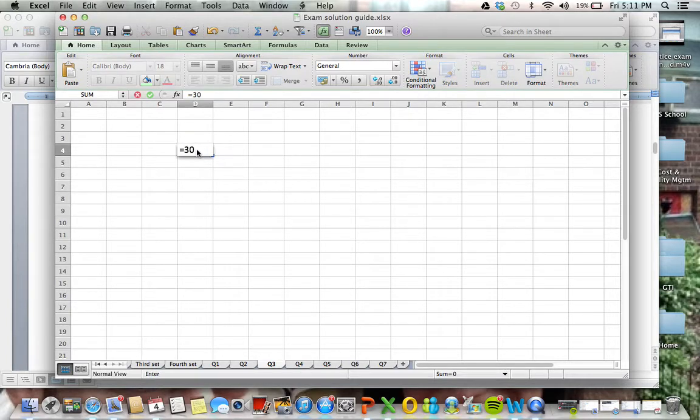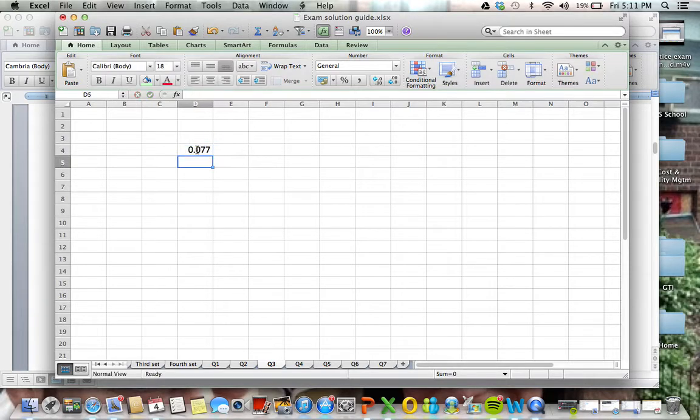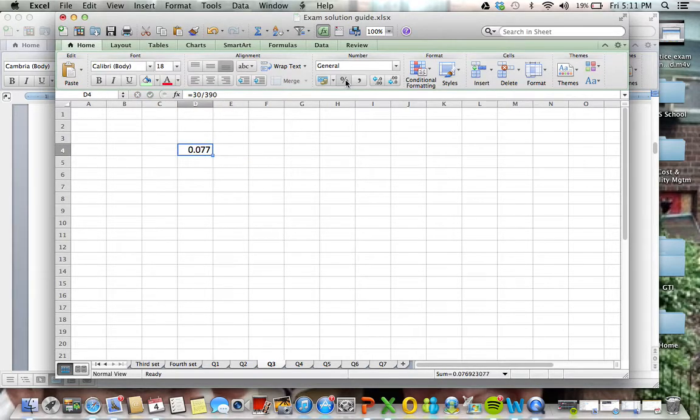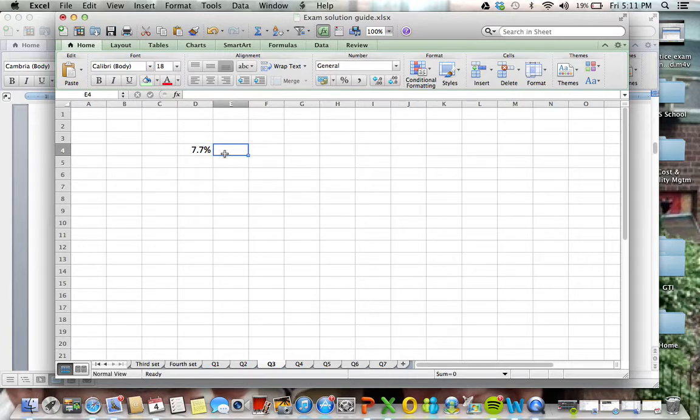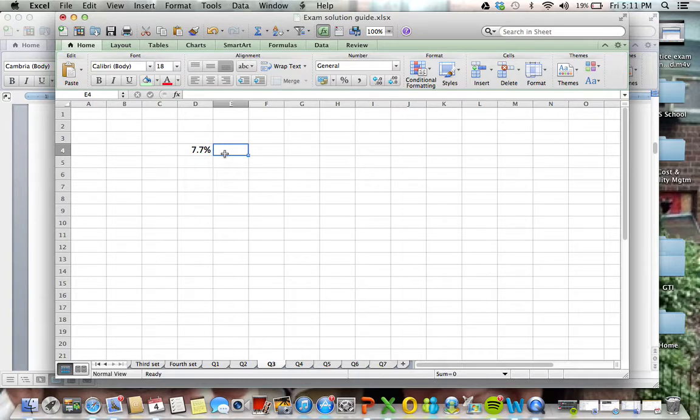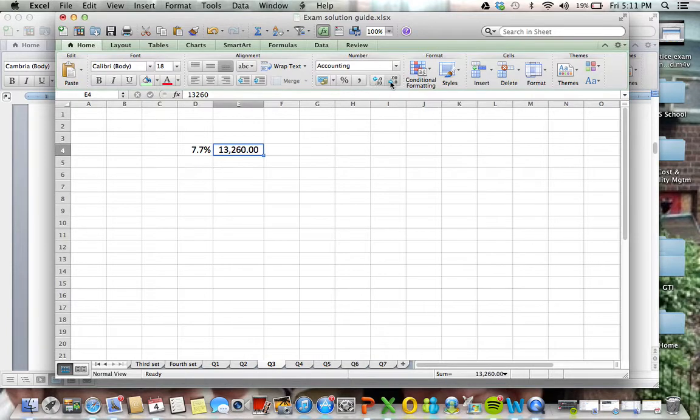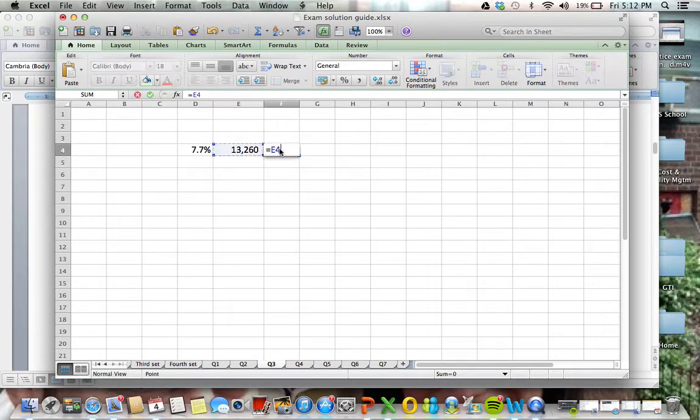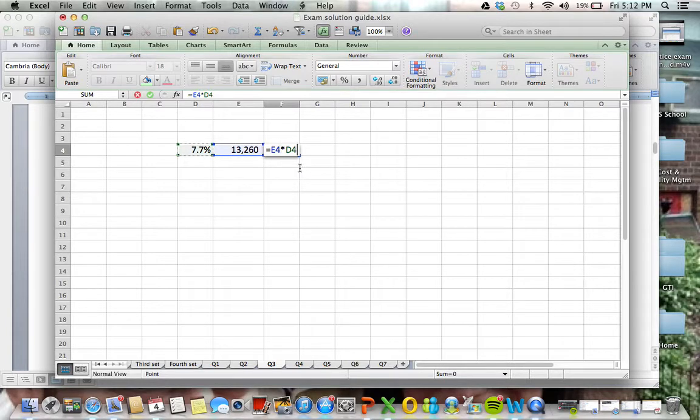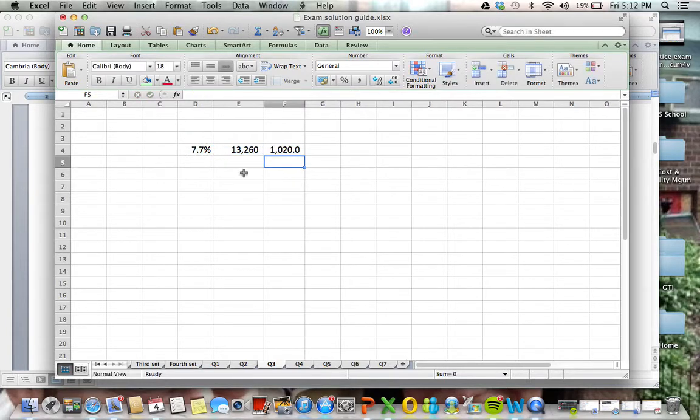We have 30 for this job specifically out of 390 total. So we're using about 7% of the total. Using the same rationale, the total cost for this is $13,260. So we have $13,260 that we're using for this total, and we're using 7% of that. That's how we get our $1,020.